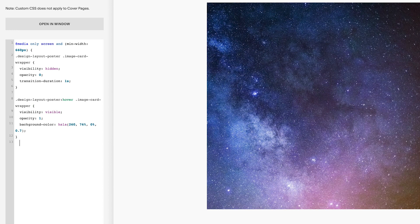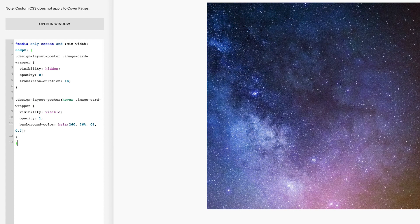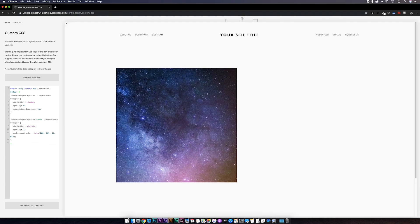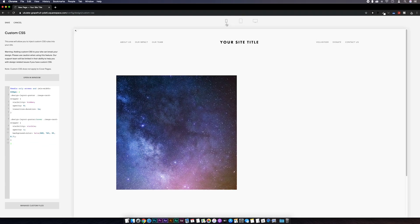And then if we go to mobile preview you can see it's not affecting the mobile site. And that is it.